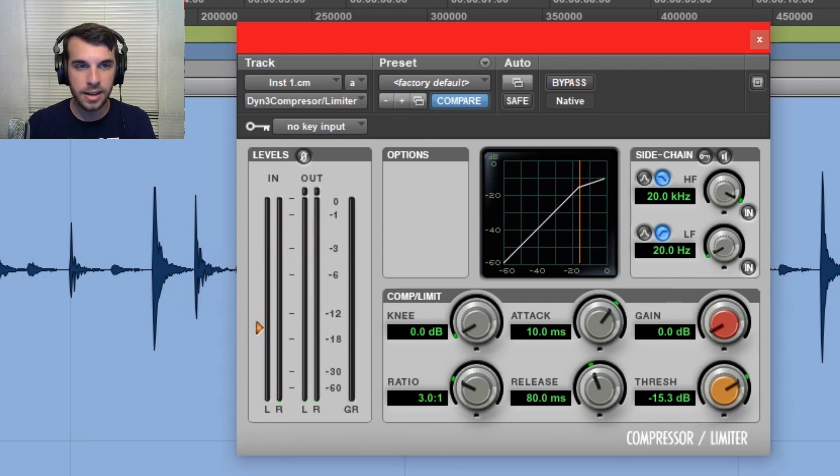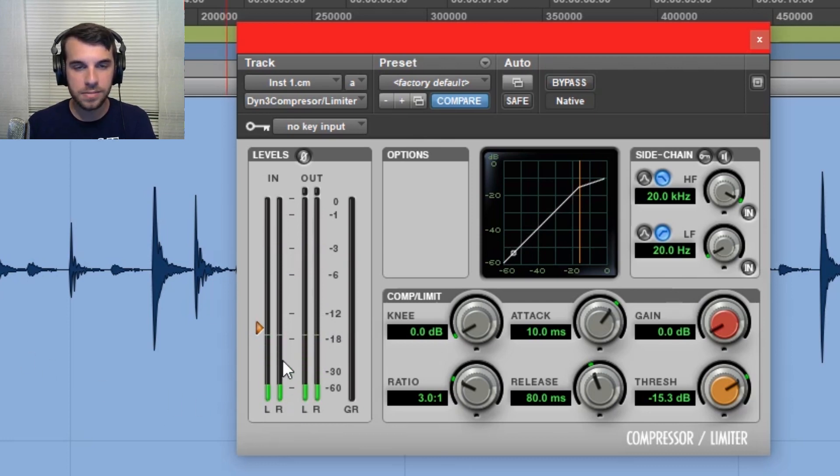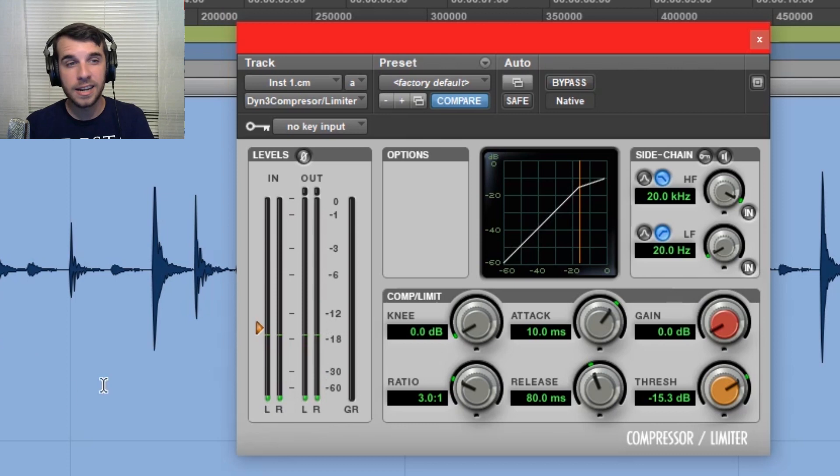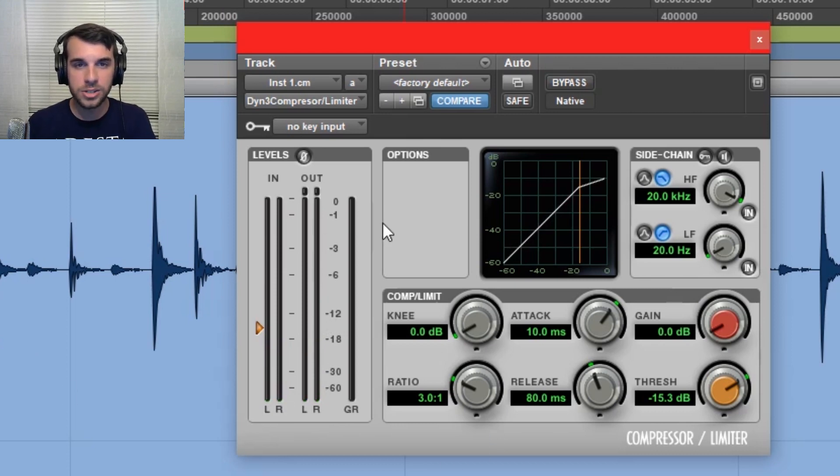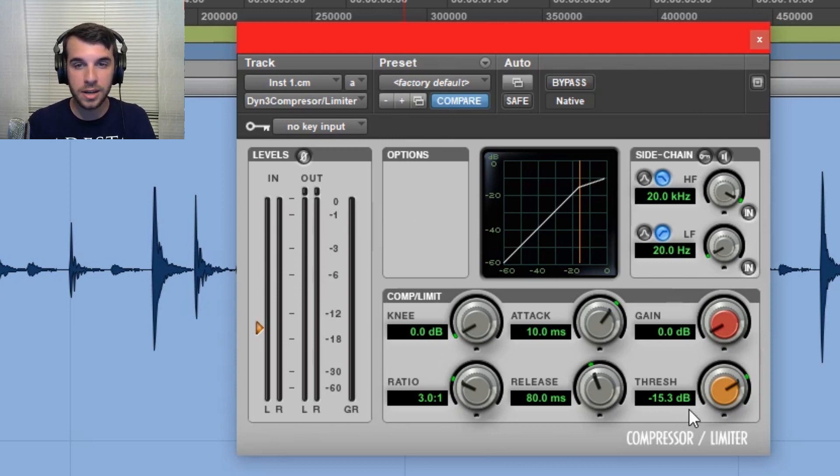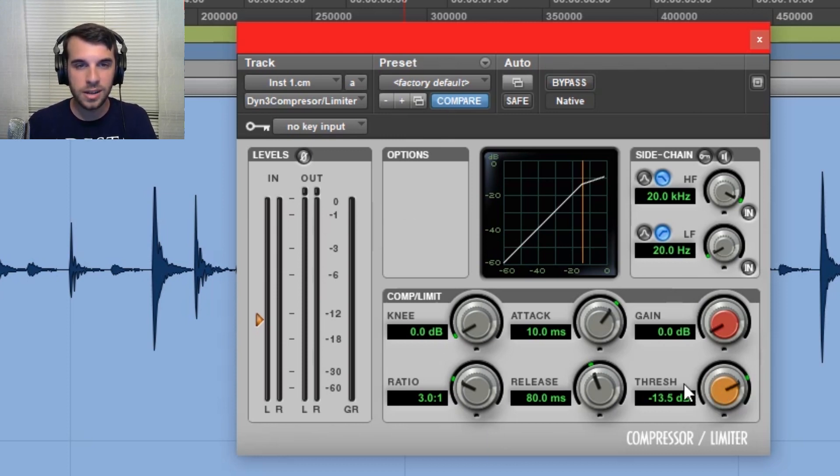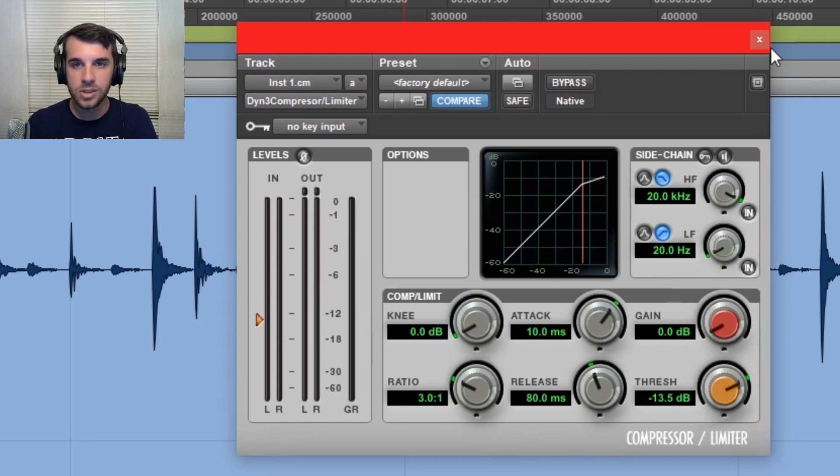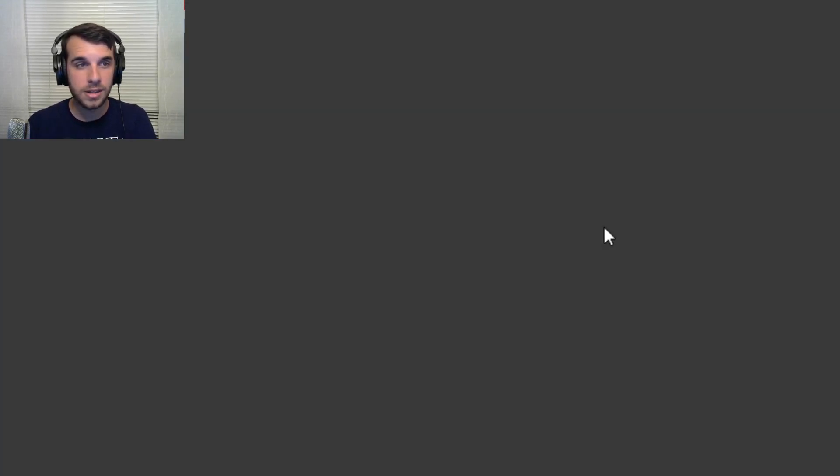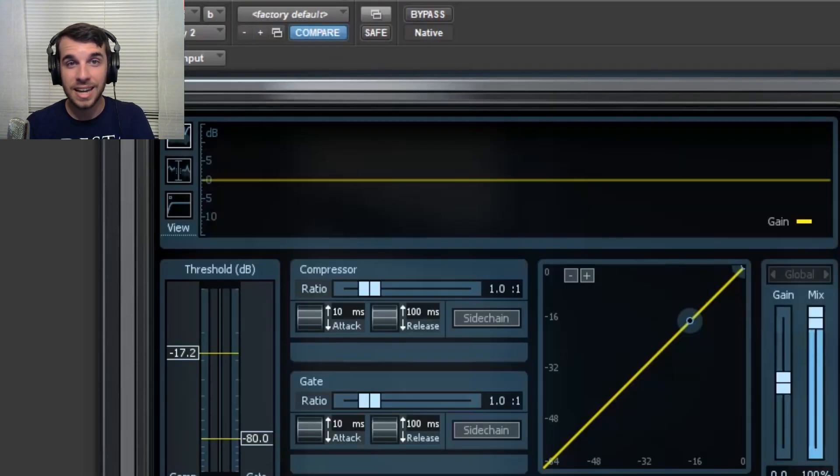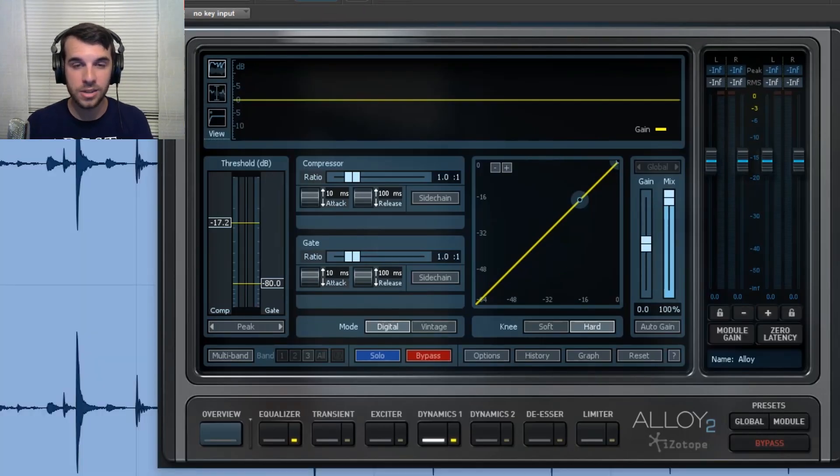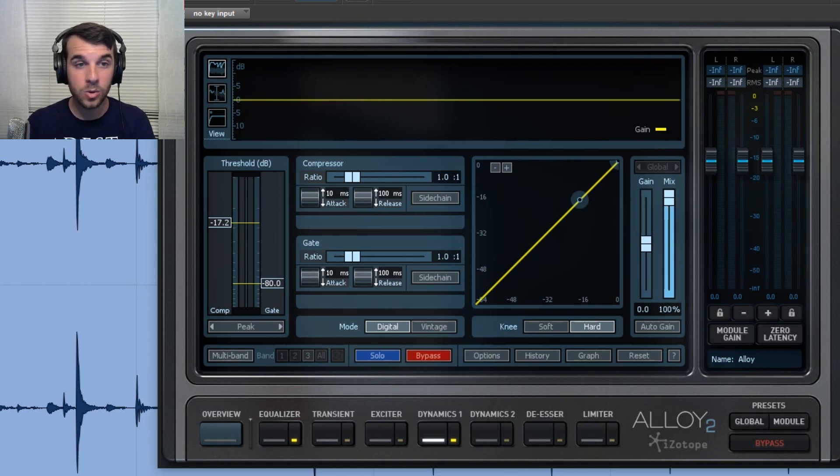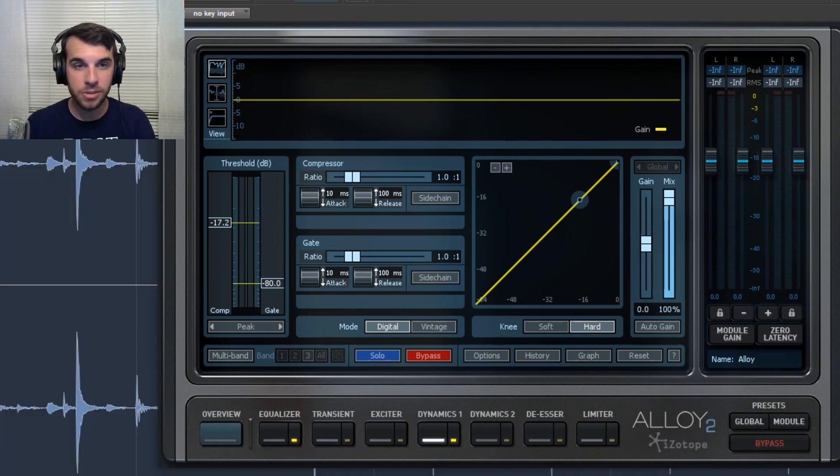The hi-hats, on the other hand, are below it. That means the hi-hats are not setting off the compressor. They are not getting compressed. Now, it's hard to hear or see what's going on within this compressor here.